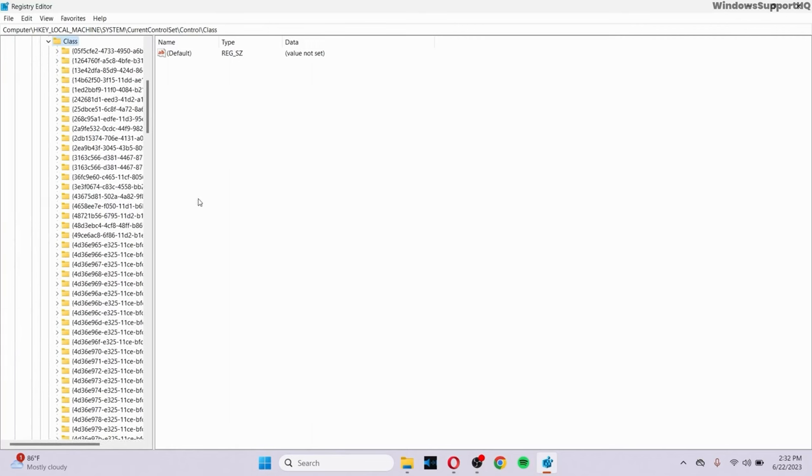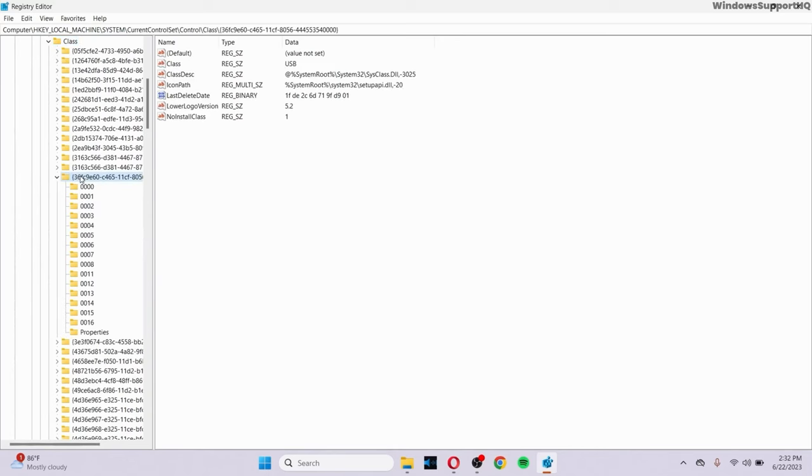And then inside the Class option, search for {36FC9E60}, which is located right here. Just click on it, and if you have something called UpperFilters, then make sure you uninstall the UpperFilters